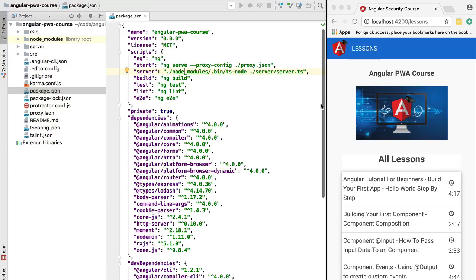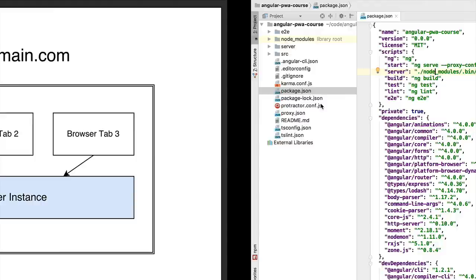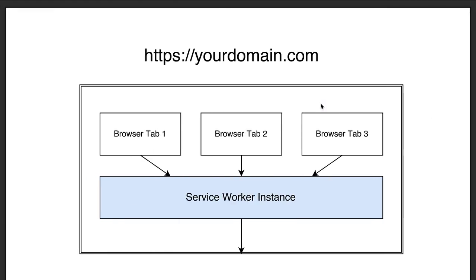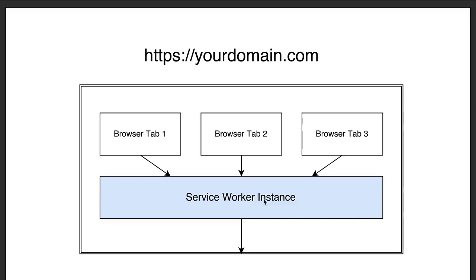Let's start implementing our first service worker. Let's have a look here at the diagram to see how service workers work in the browser. Let's say that you have a given domain yourdomain.com. In your browser you might have multiple tabs open to your web application running under your domain. All these tabs will share the same service worker instance.